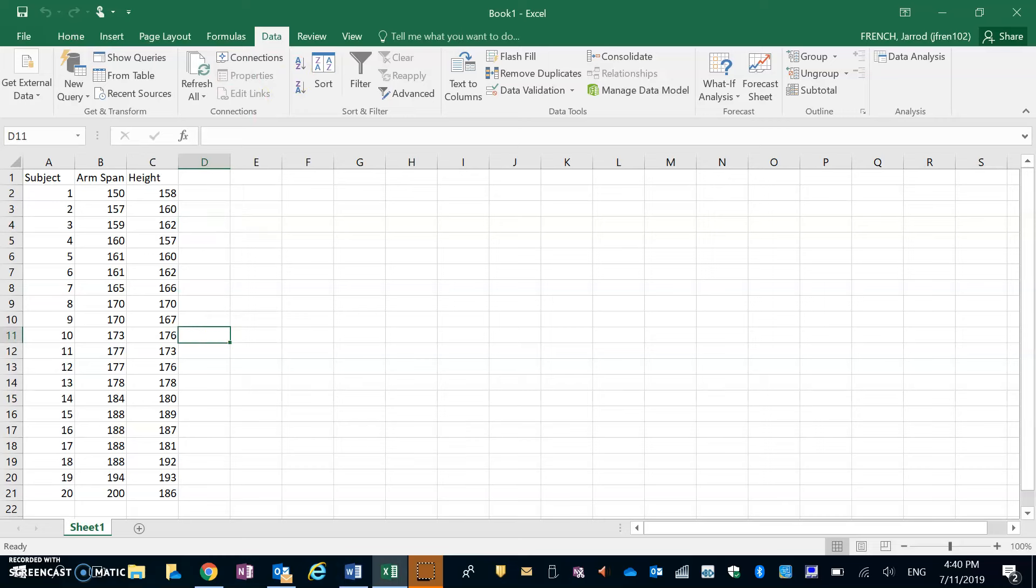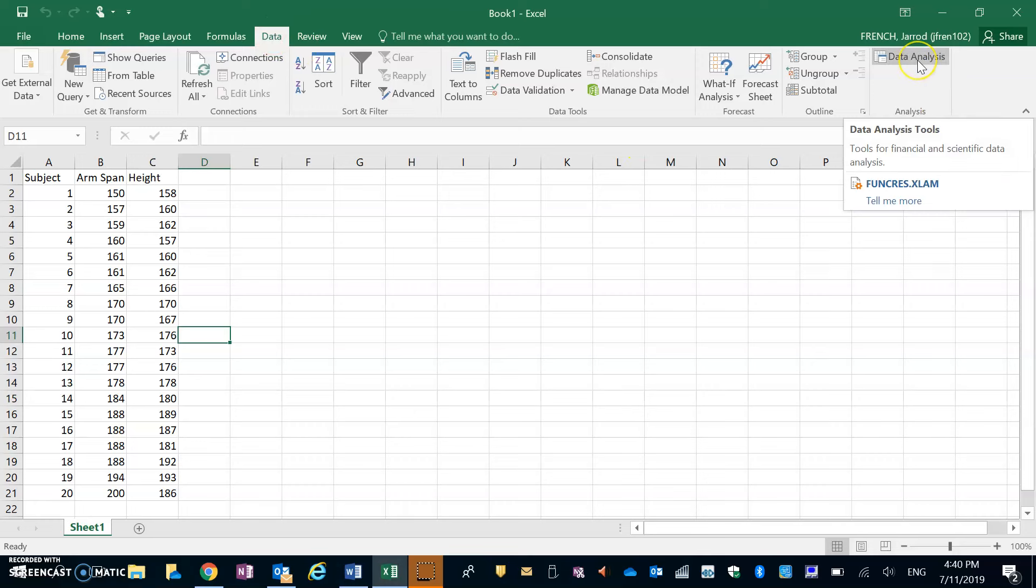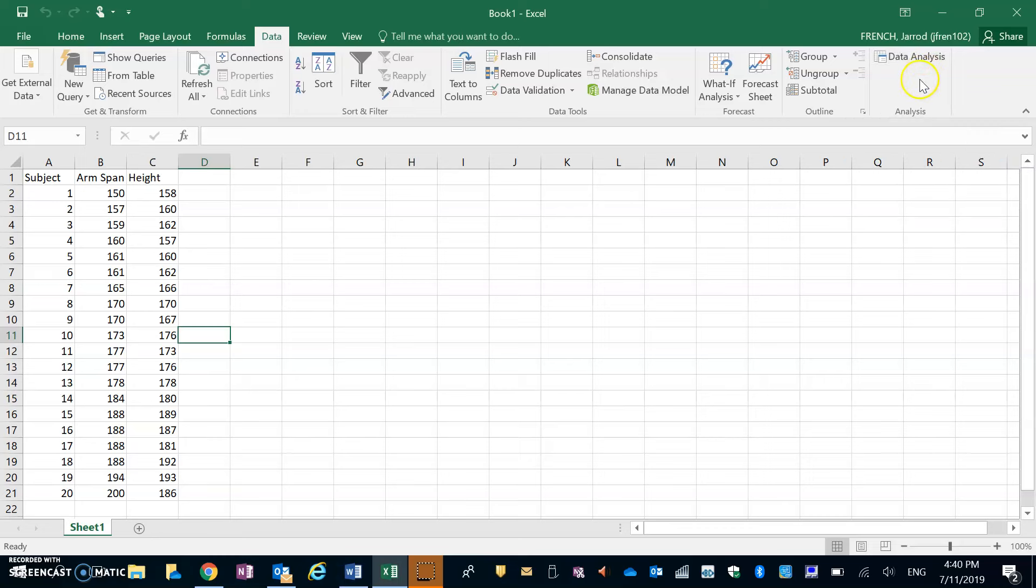To start with, I'm going to go into my Data tab and then go to Data Analysis. If you don't have this, you need to go back to the other Excel video—I think it was the correlation coefficient one—to see how to add that in.